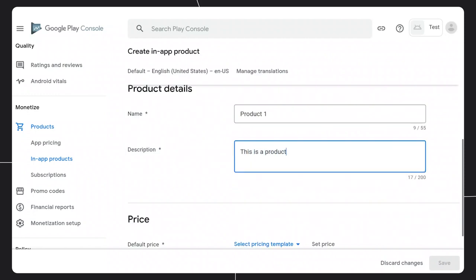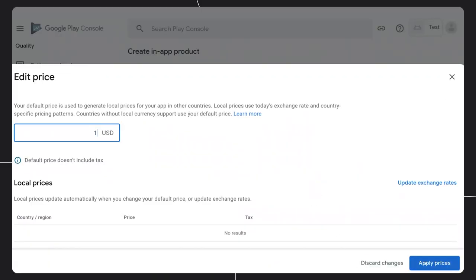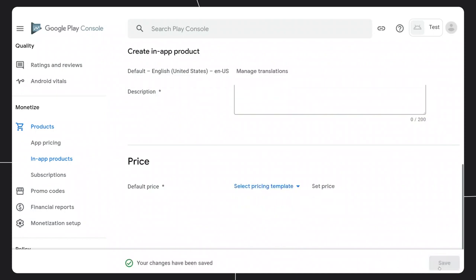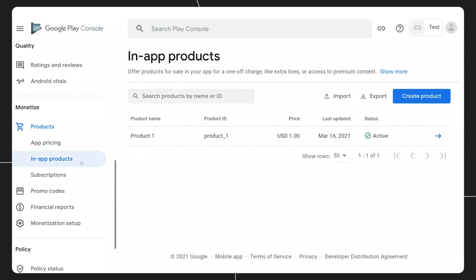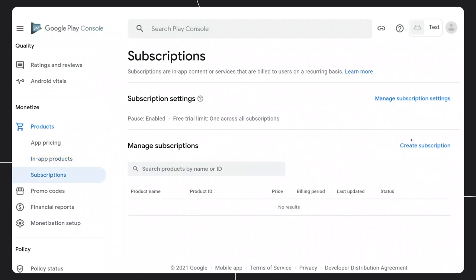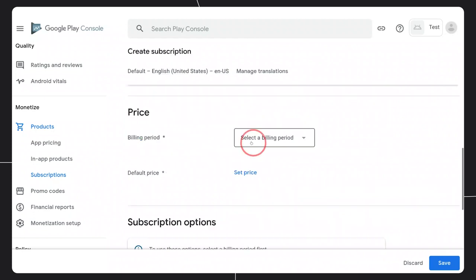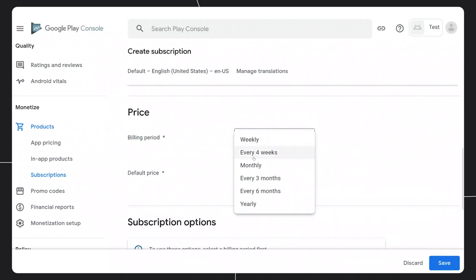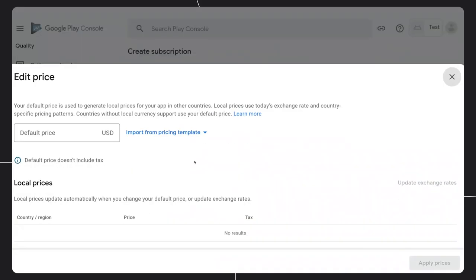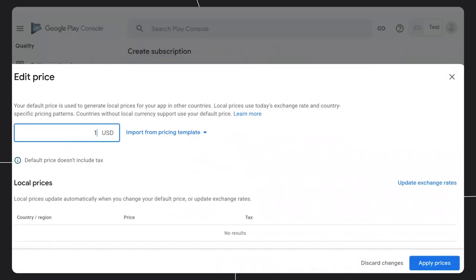Fill in the product details, then set the price for your product. Click Save, then when you're ready to make it available to users, activate to enable it. Similarly, for subscriptions, go to the Subscriptions section and Create Subscription. The product ID must again be unique. When setting up the price, you'll also need to set the billing period — this is how often you want your subscription to be renewed and how often the user will be billed.